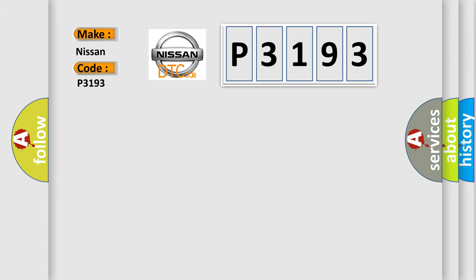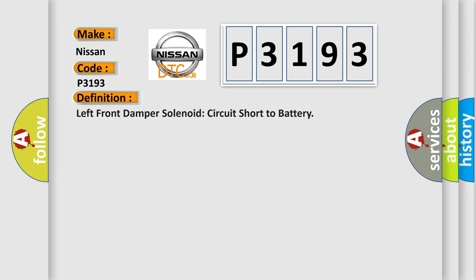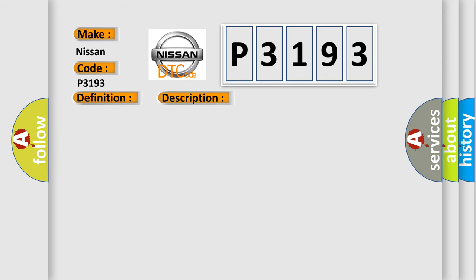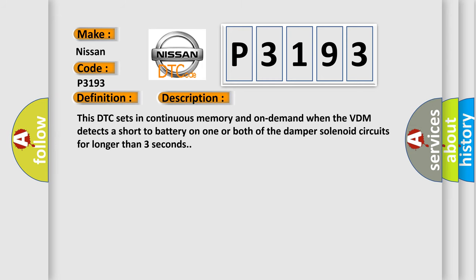The basic definition is Left front damper solenoid circuit short to battery. And now this is a short description of this DTC code. This DTC sets in continuous memory and on-demand when the VDM detects a short to battery on one or both of the damper solenoid circuits for longer than three seconds.